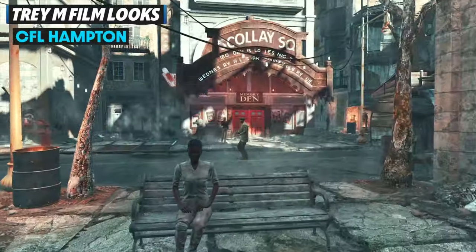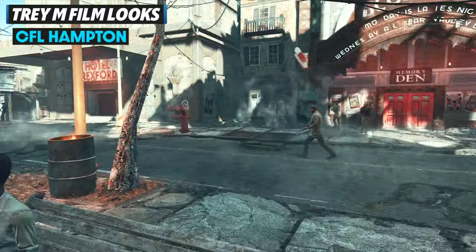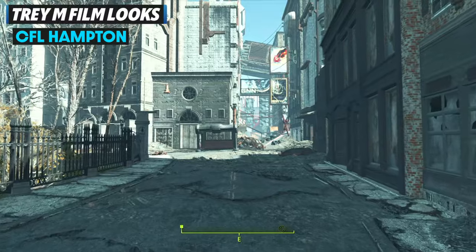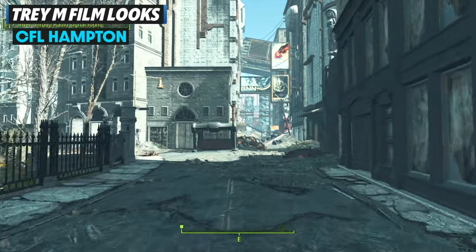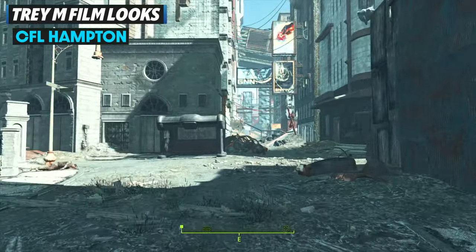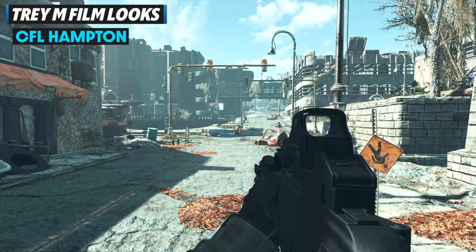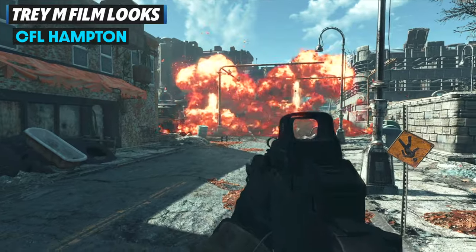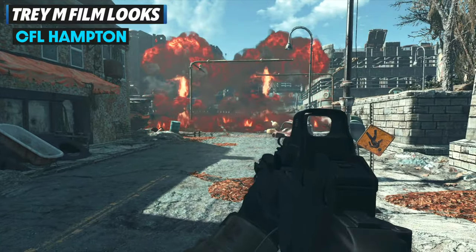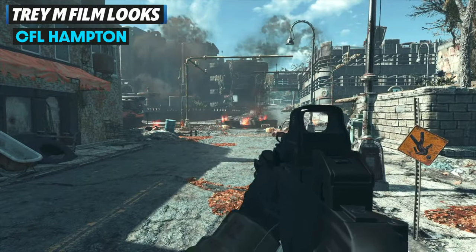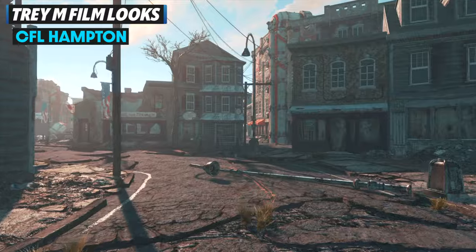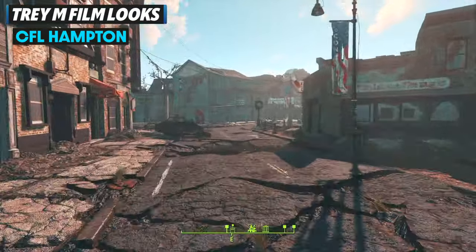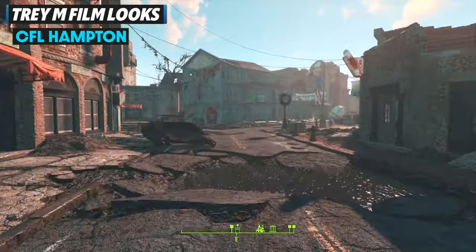Moving on, we have CFL Hampton, which was actually one of the first film looks I used. It's not going to be as dark as the next one we look at, but it does have that cold and kind of blue tinge to the environment, making things look a little bit cooler. Not everything will be really cold — even in the morning when that sun comes out, you'll still get to see some pretty awesome views.